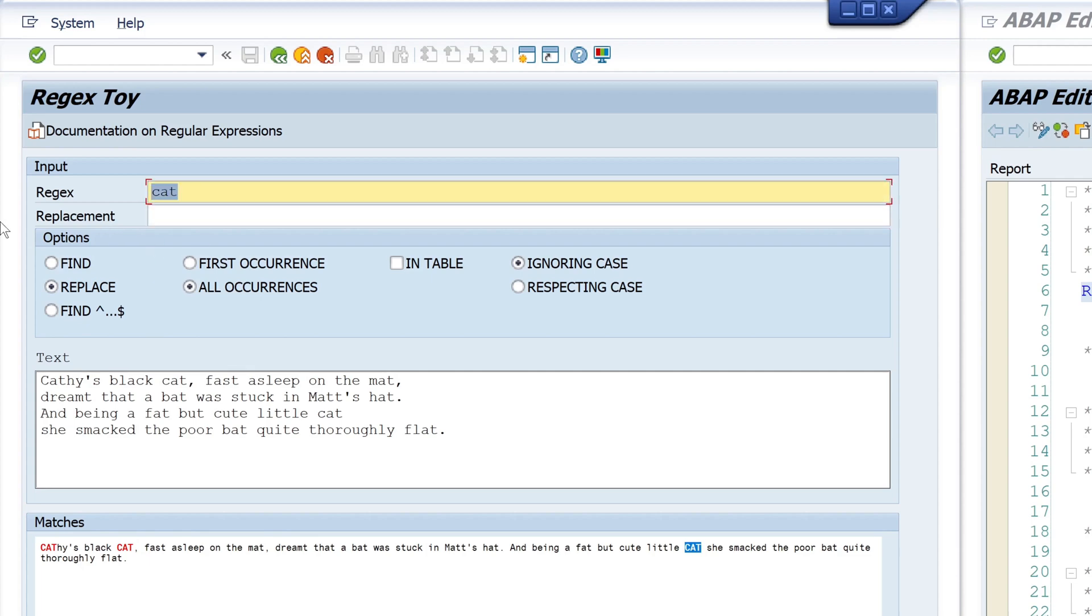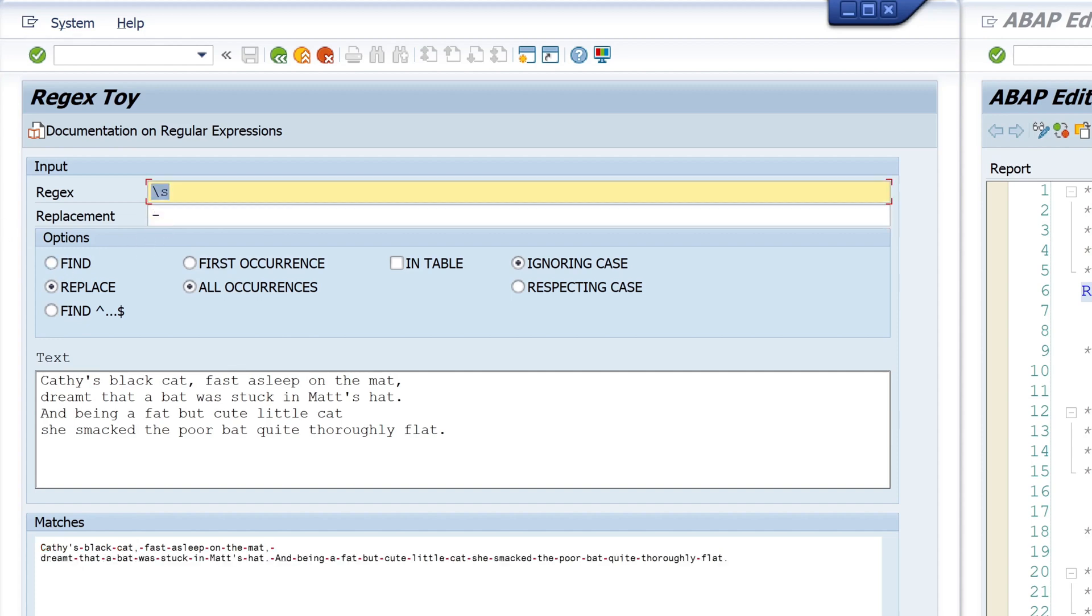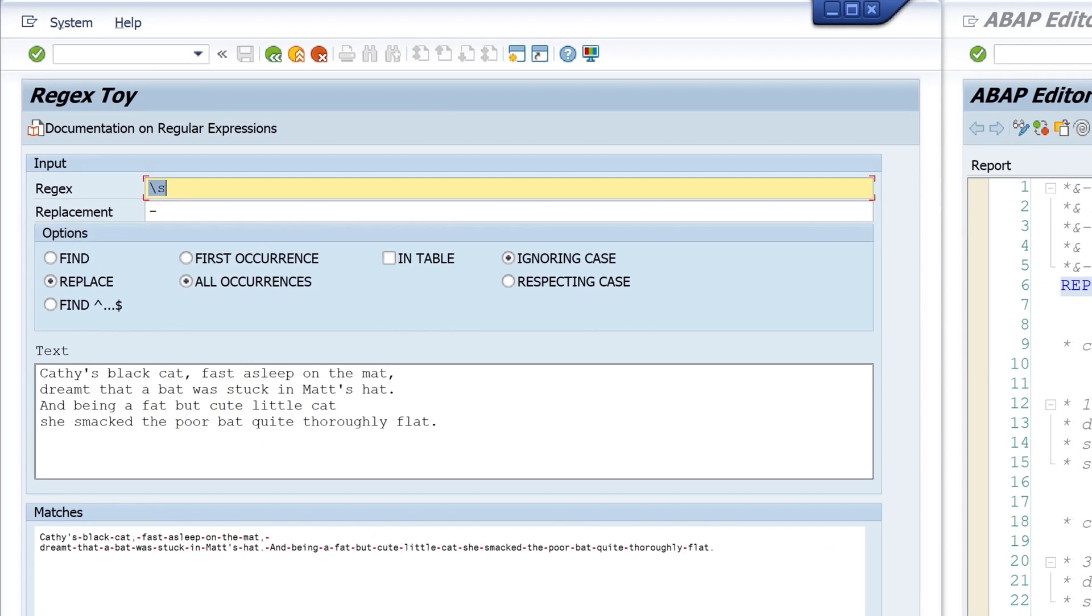Next, I can replace the spaces, the blanks, with a minus. I click on enter, and again I see the matches and the replaced result.